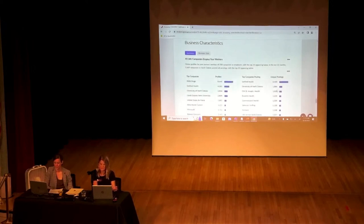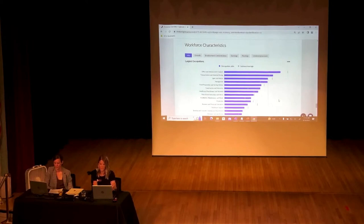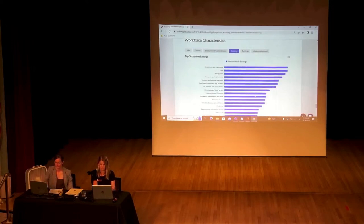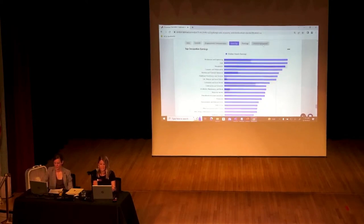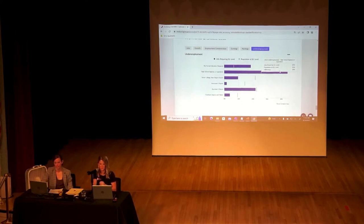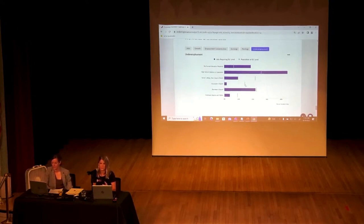We can see what companies are employing our residents — Wells Fargo being number one. We can see characteristics of our workforce: our top occupation is office and administrative support. You can also see the largest growth areas, employment concentration, and where employees are making the most earnings, which would be architecture and engineering. Importantly, this section shows the gaps between what our residents have for education and what's actually needed in our state. For example, only 2% of jobs require an associate's degree, yet 14.6% of North Dakota residents have one — a notable gap.